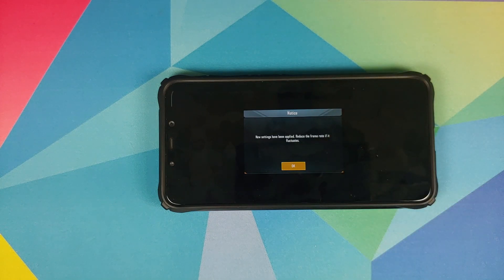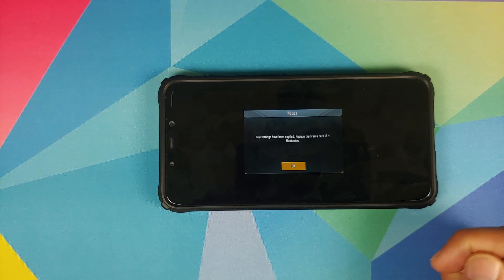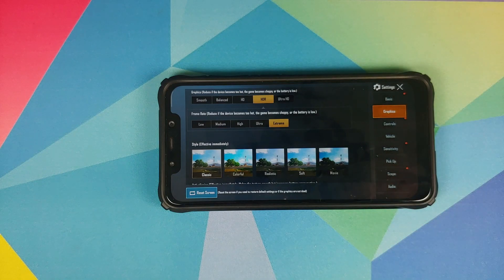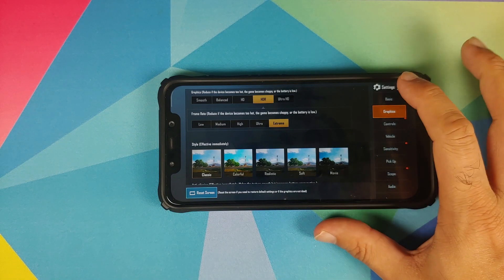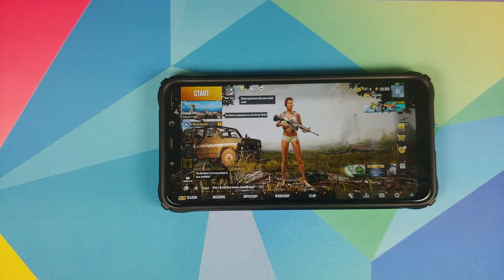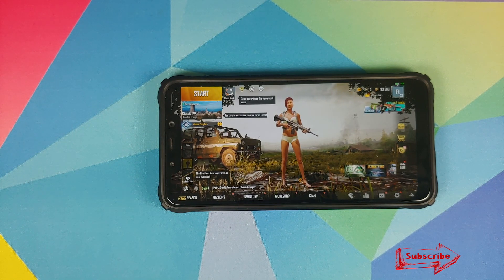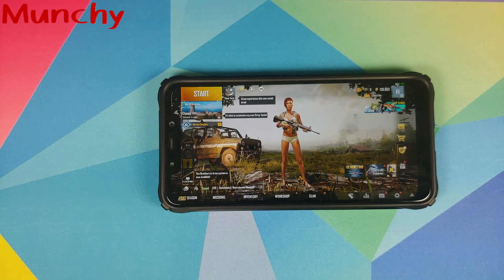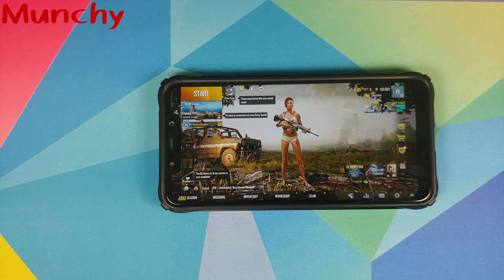Do note that depending on your device's configuration it might not perform well in Extreme mode, but you can still enable it and give it a try. That's how you can play PUBG in HDR and Extreme on any Android device without rooting it or using any third-party applications. HDR and Extreme should give you 60 FPS, but it all depends on how capable your device is. Hope this video helped — likes, shares, and subscribes are appreciated. Feedback and comments are more than welcome — see you next time!